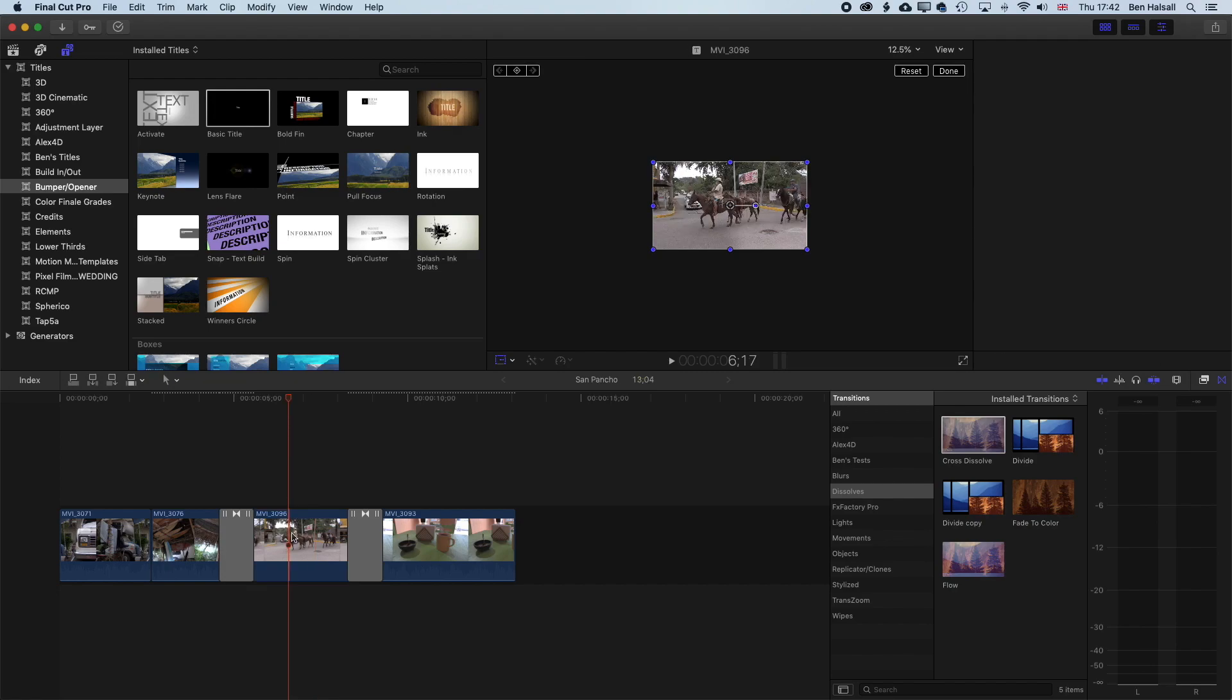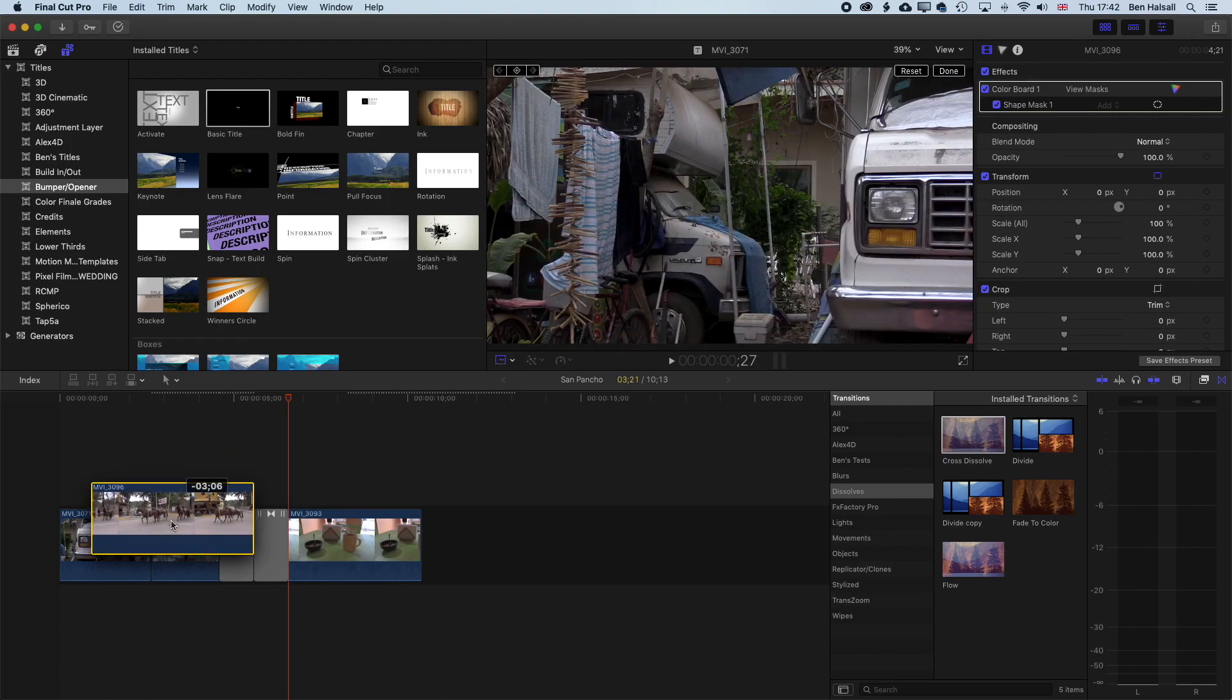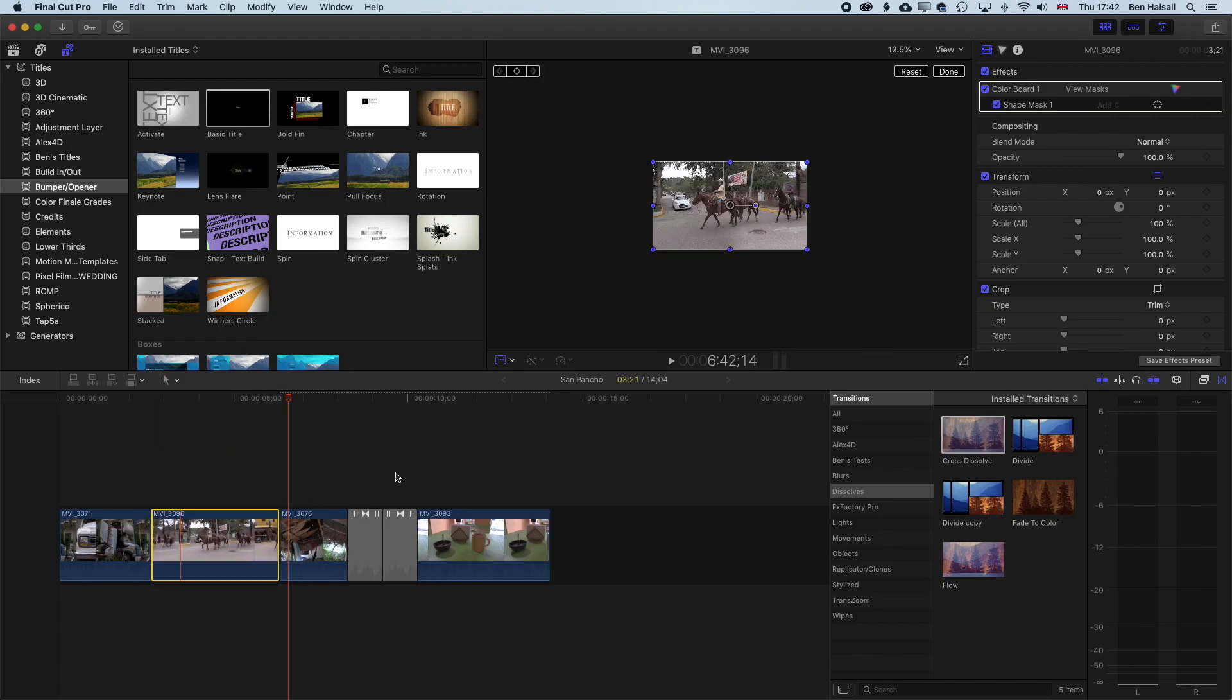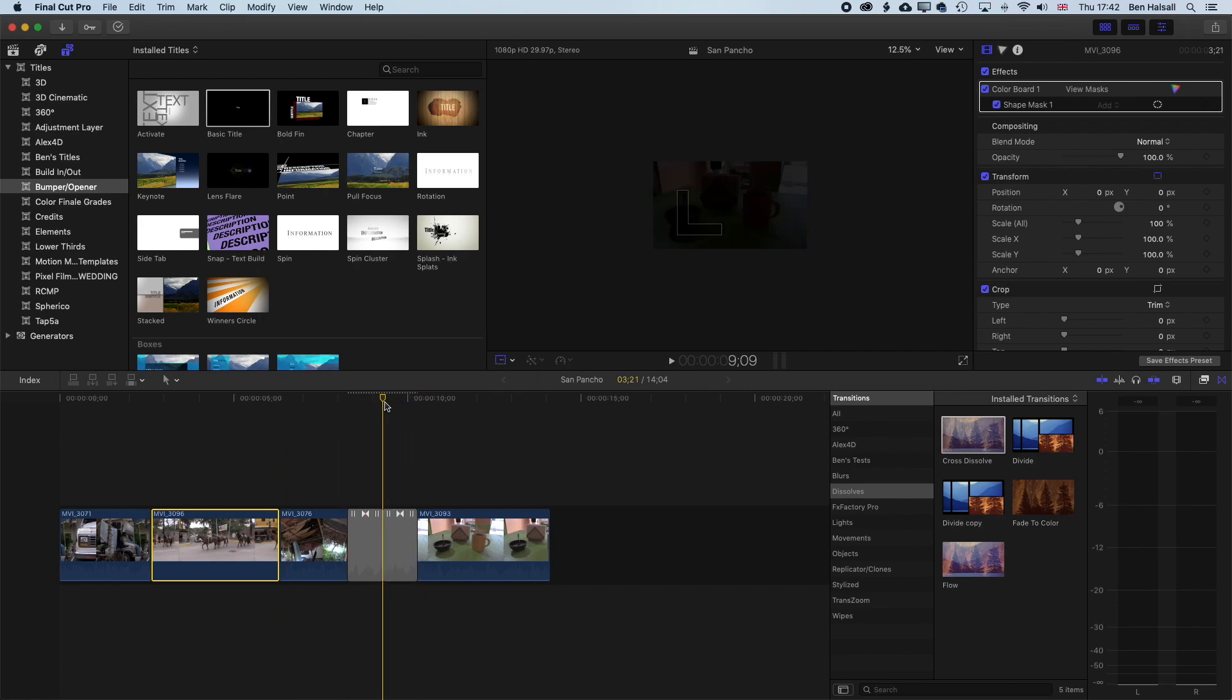So basically what will happen here now is if we take this clip, click and hold it, and then drag it to a different spot in the timeline, we'll end up with these two transitions and this dip to black, which we don't want.